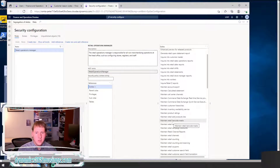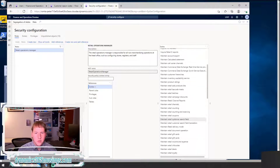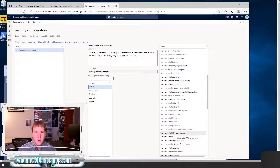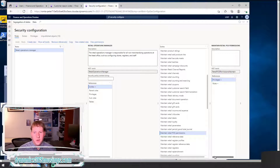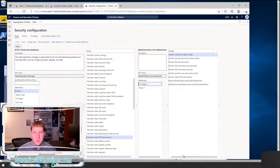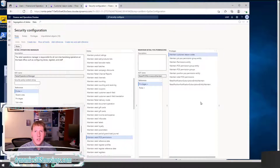From here, I can keep drilling in further. I can choose a duty that I'd like to add — I'm going to find one called Maintain Retail Point-of-Sale Permissions. In your case, you might have a specific duty you want to add. I'll select that one, and each time these buttons will dynamically change based on which row I've selected. In this case, I get another grid to the right. I can select Privileges, and the system will shift right a little further and show me all the privileges that are part of this duty.